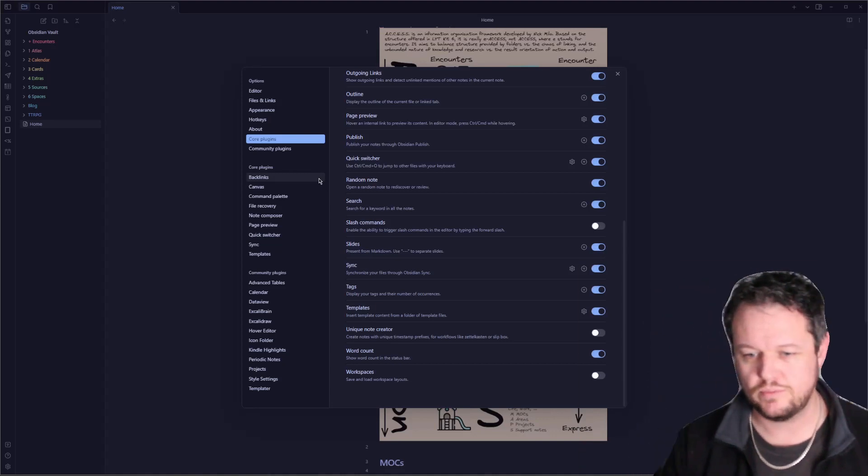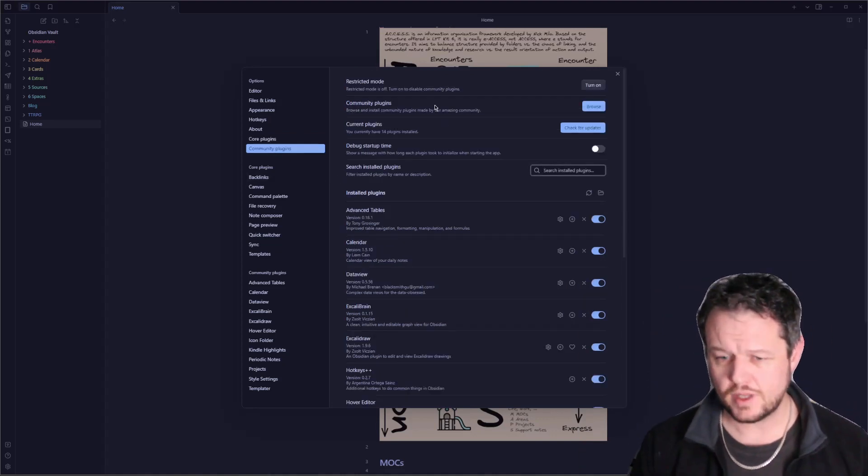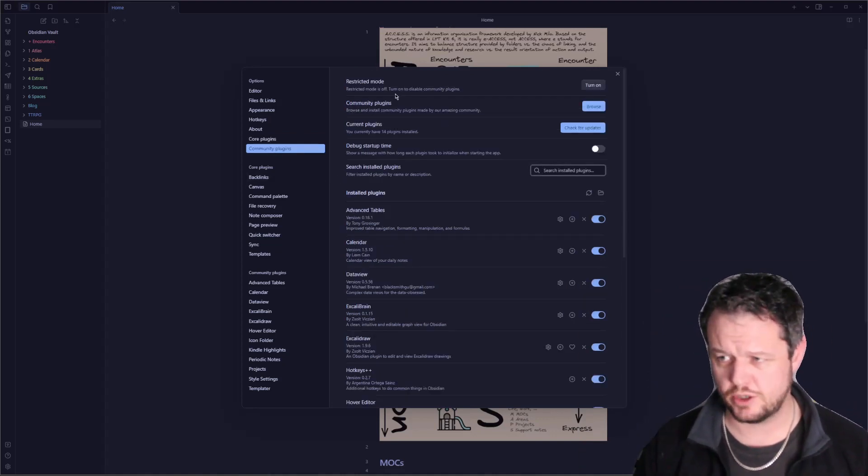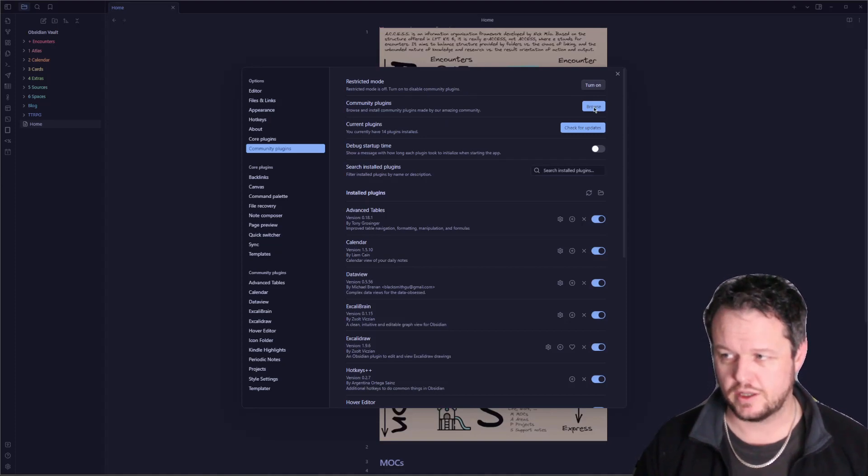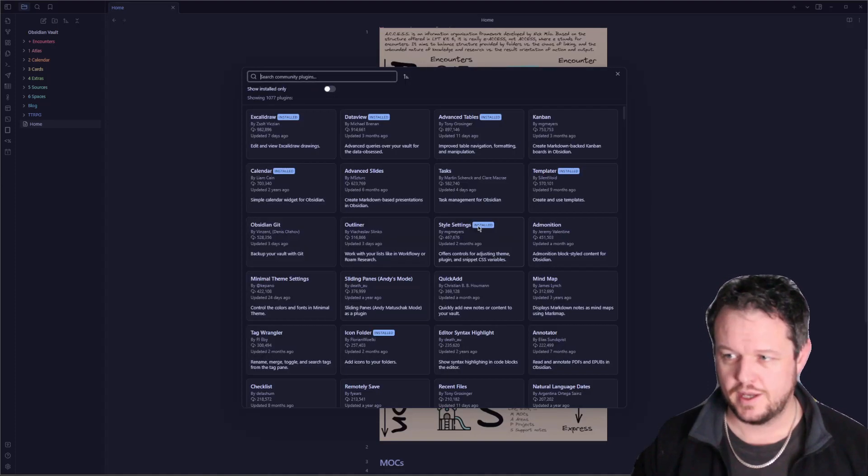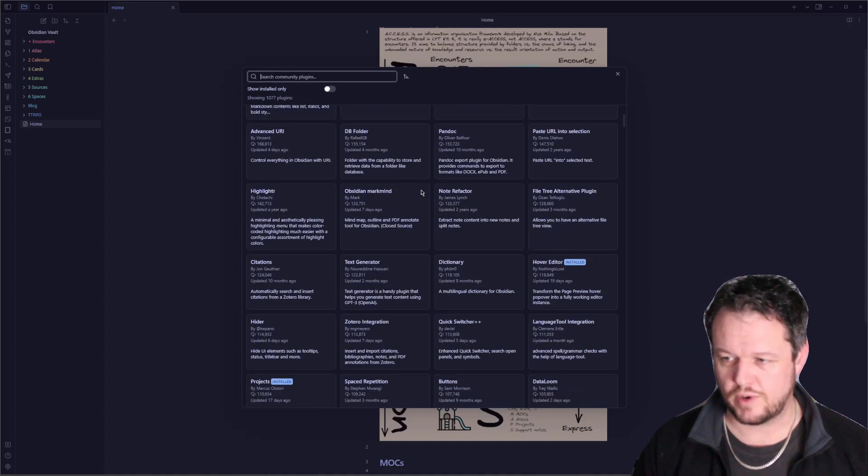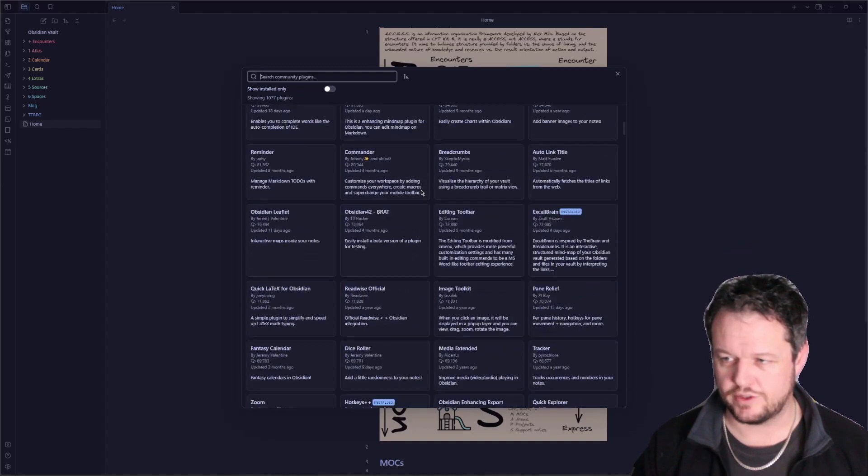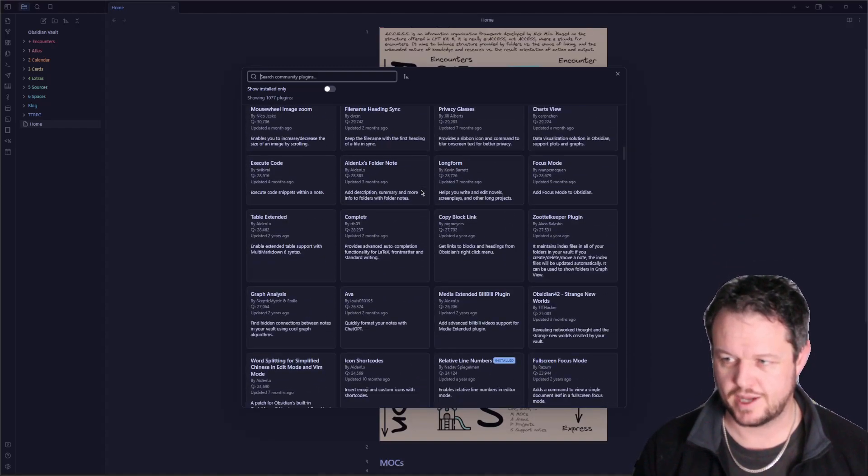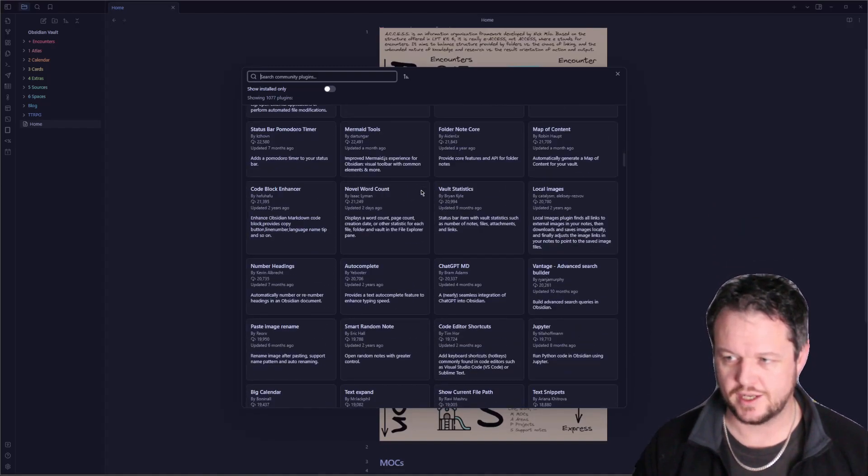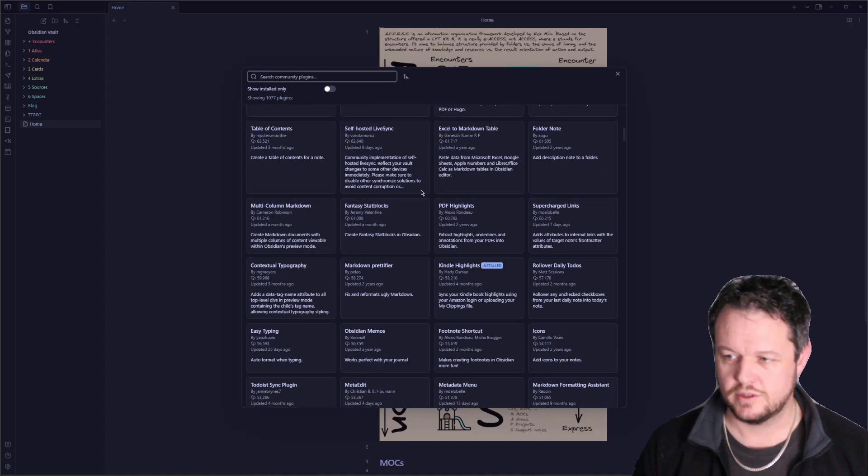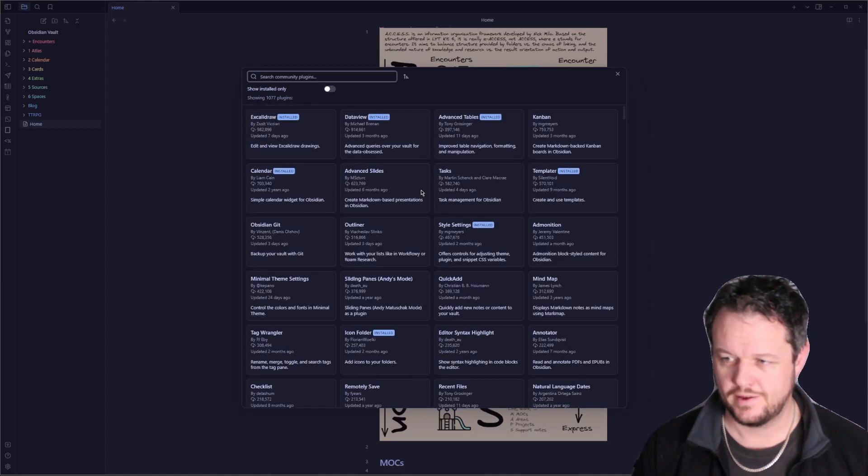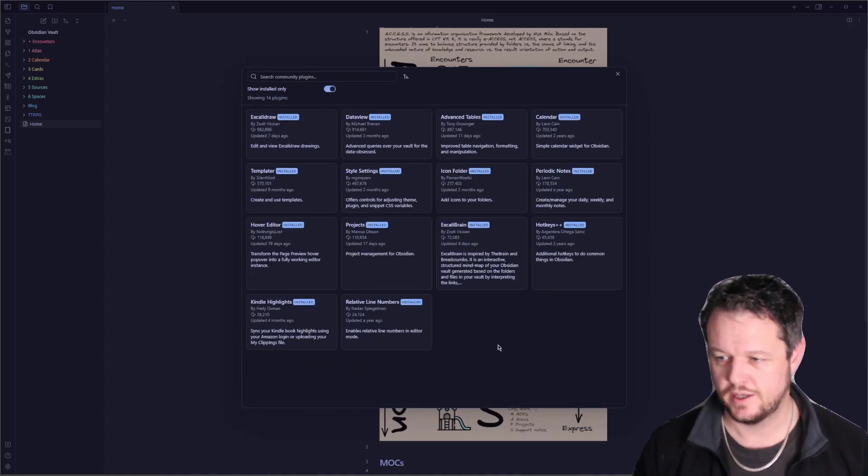Now onto the community plugins. First, for community plugins, you need to turn off restricted mode. Once you're in there, you can click on browse, and you can find a whole arrangement of different curated plugins that you can use to get added functionality into your Obsidian. I have a handful installed already, so let's start at the top.